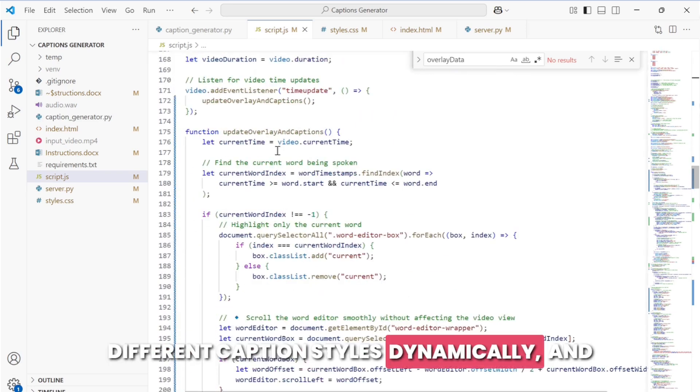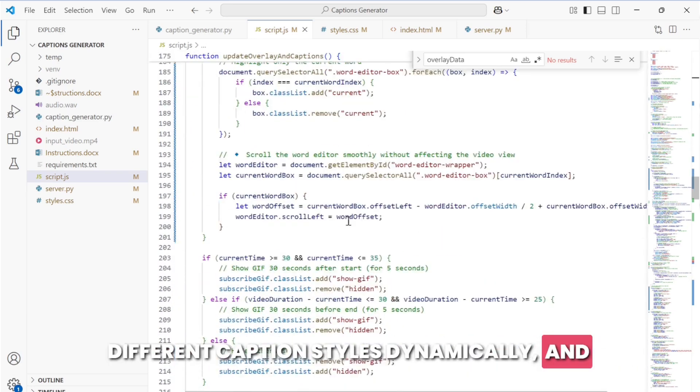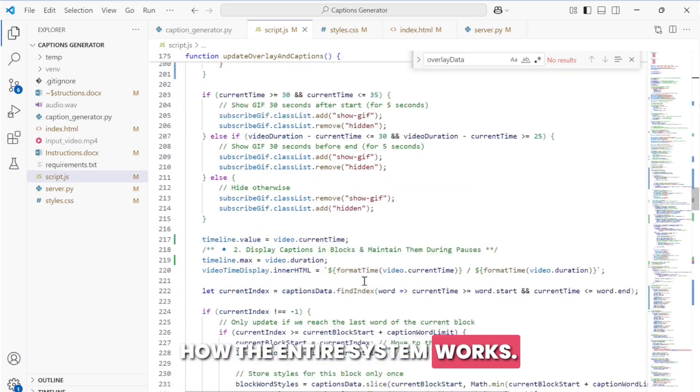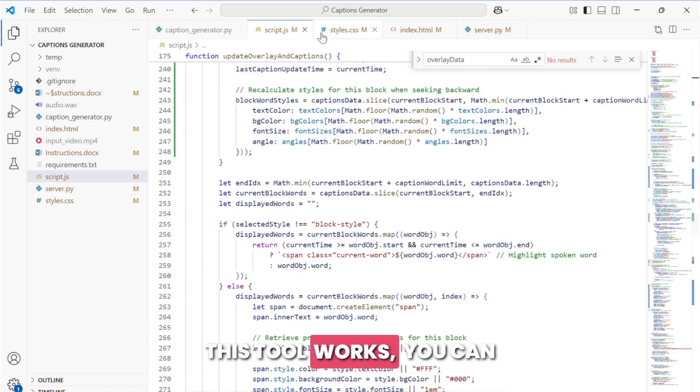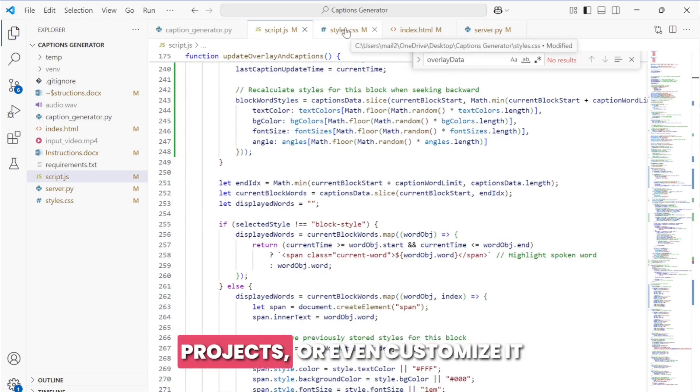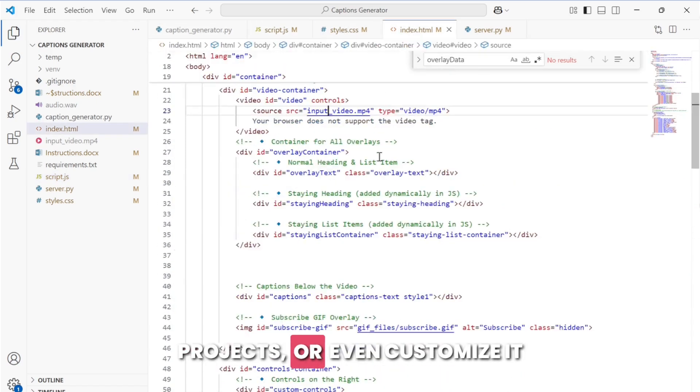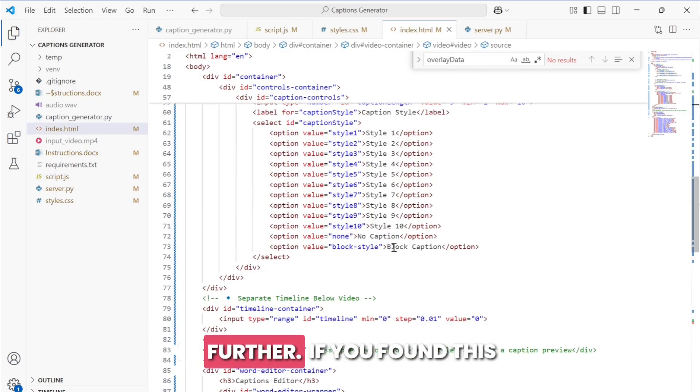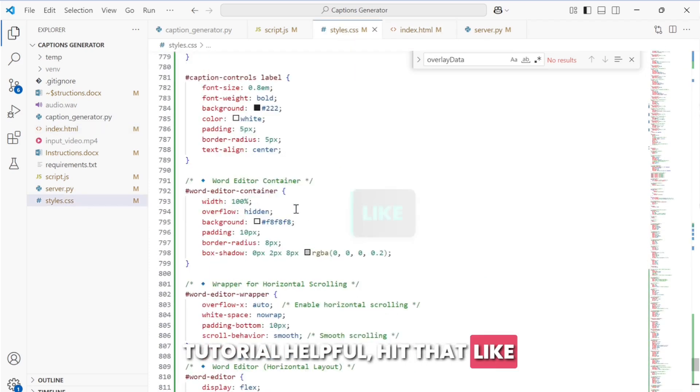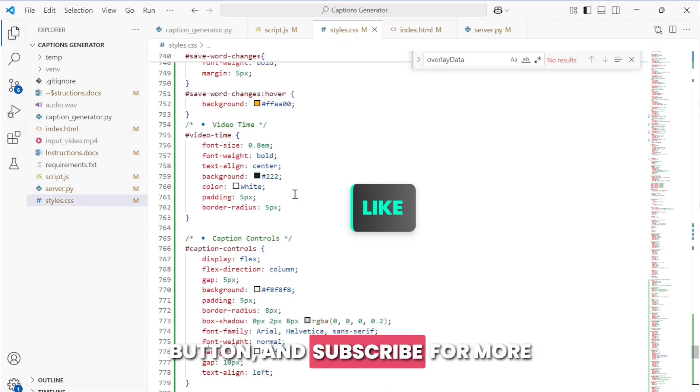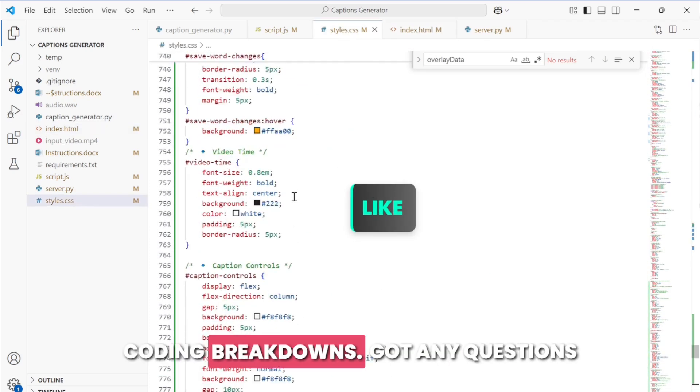And that's how the entire system works. Now that you know how this tool works, you can use it for your own projects or even customize it further. If you found this tutorial helpful, hit that like button and subscribe for more coding breakdowns.